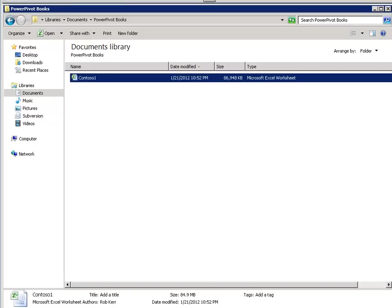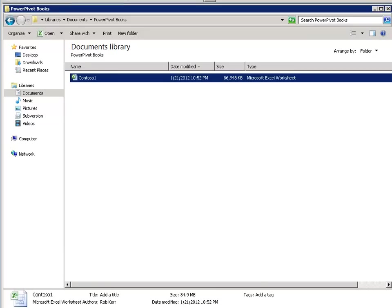The next step after that single-user experience is to begin to share that information out among multiple users. One choice would be to take this workbook that we have here, this Contoso One workbook, which is about 87 megabytes, and we could just send that workbook out to all of our friends and colleagues as an email attachment. Another option we have, without producing an entire enterprise solution which we'll do in the next lesson, is to take the asset that we have and use SharePoint to publish that into a multi-user server environment.